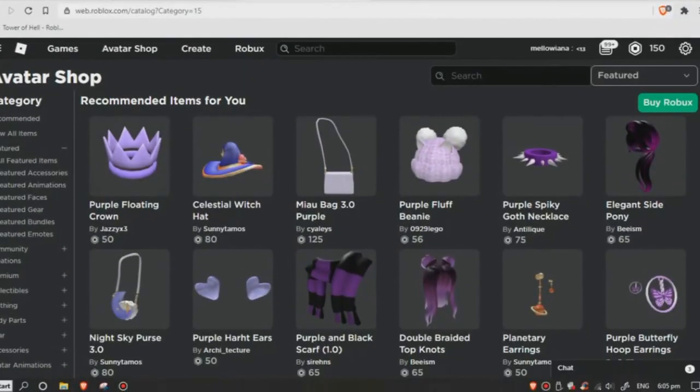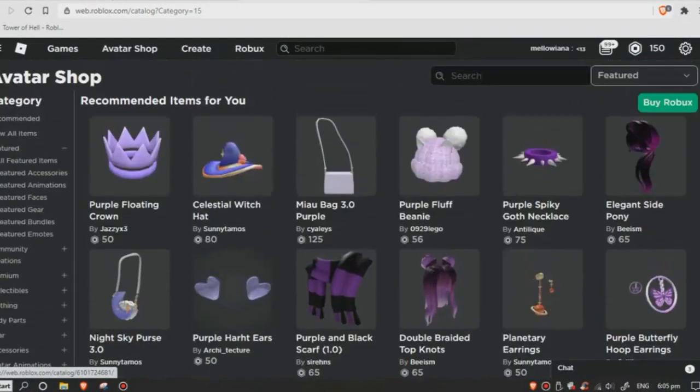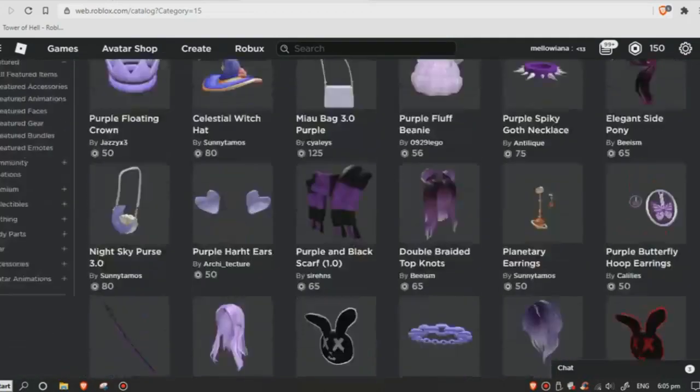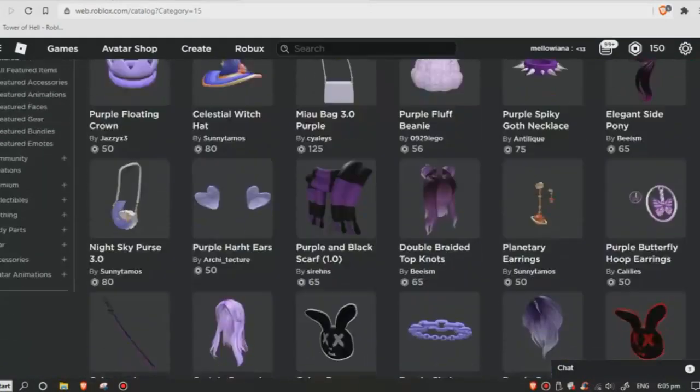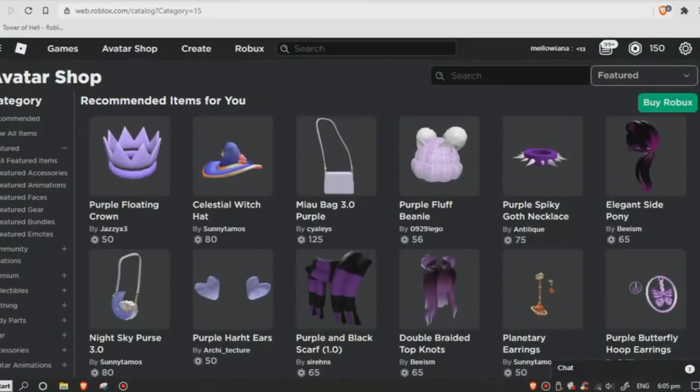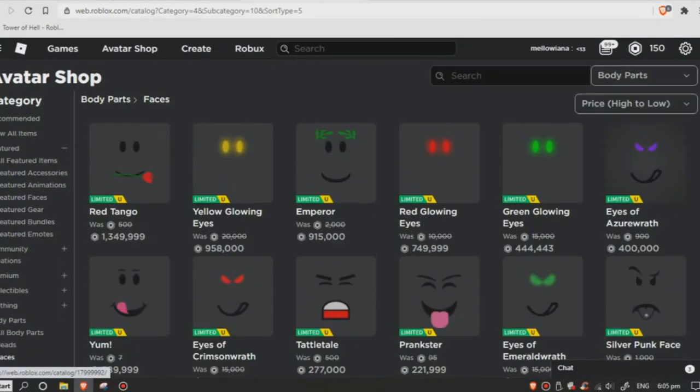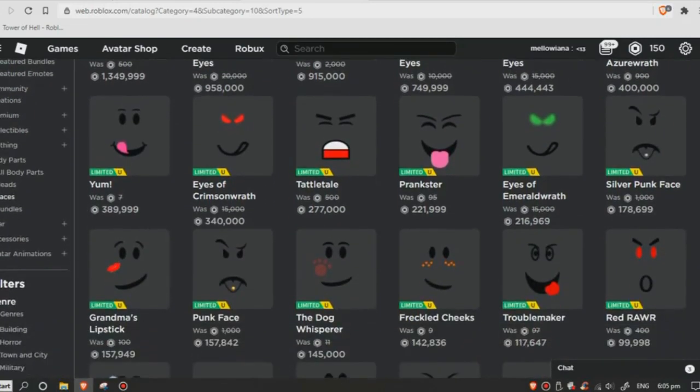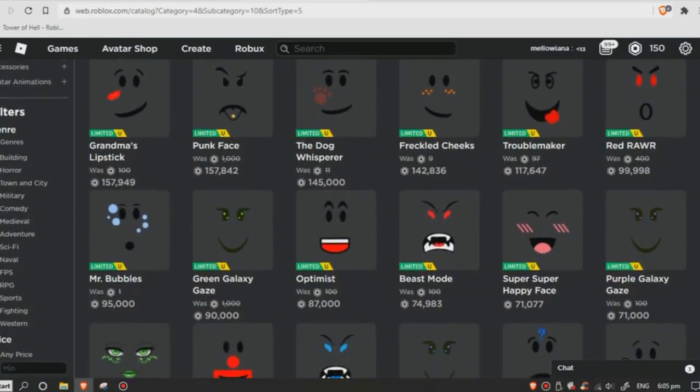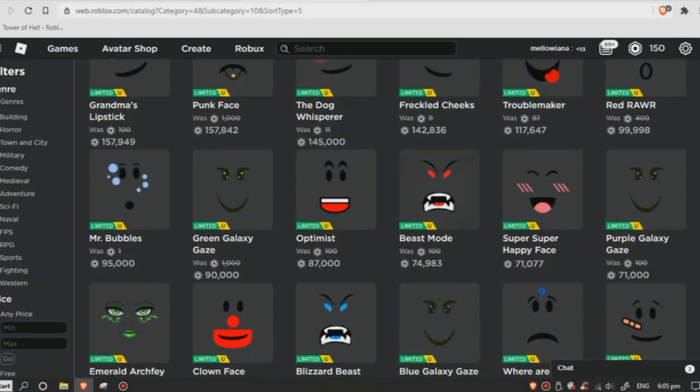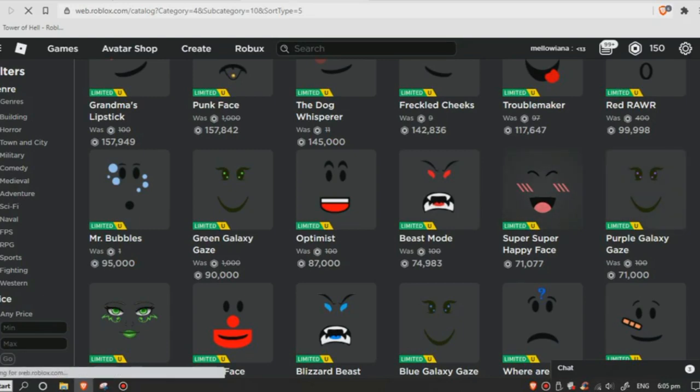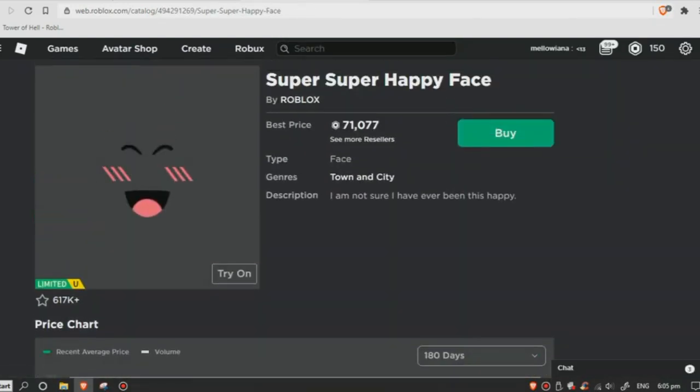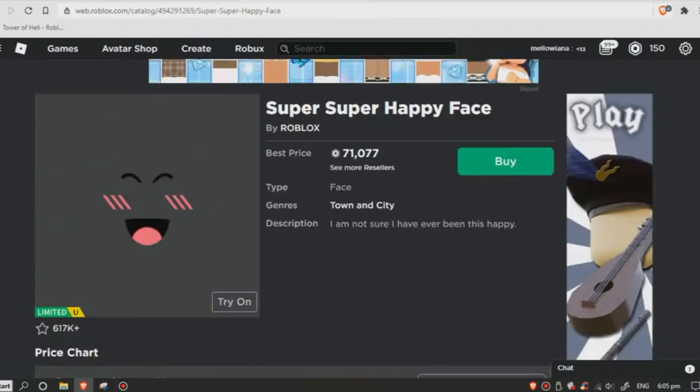Hey, what's up? It's me Molly, and welcome back to another brand new video. Today I'm going to be showing you how to get free faces on Roblox without Robux. So first, you gotta go to the Avatar Shop, click Body Parts, select Faces, and find the face you like best.